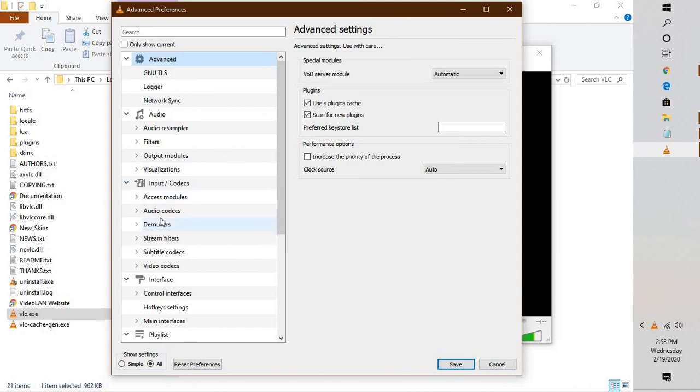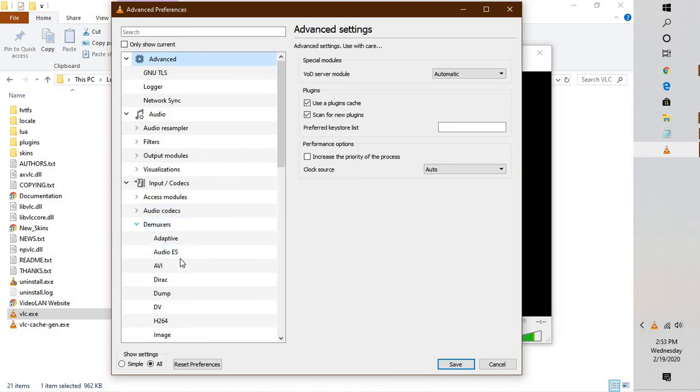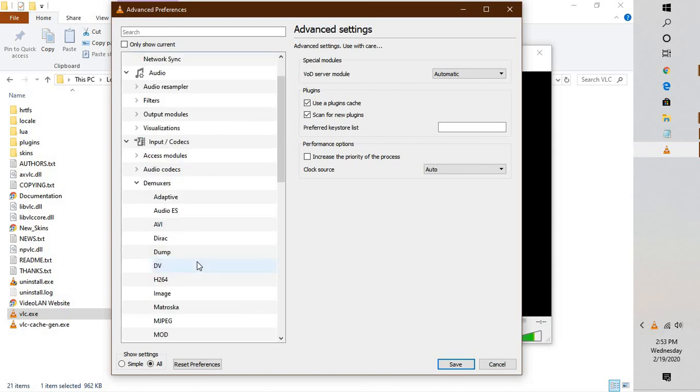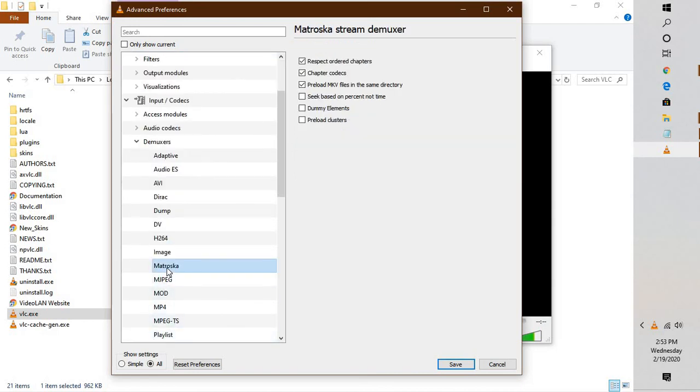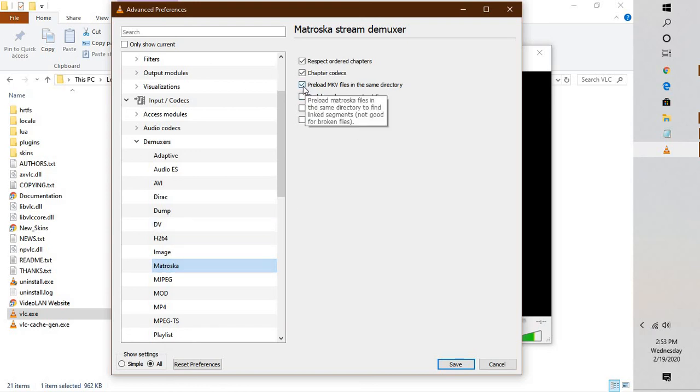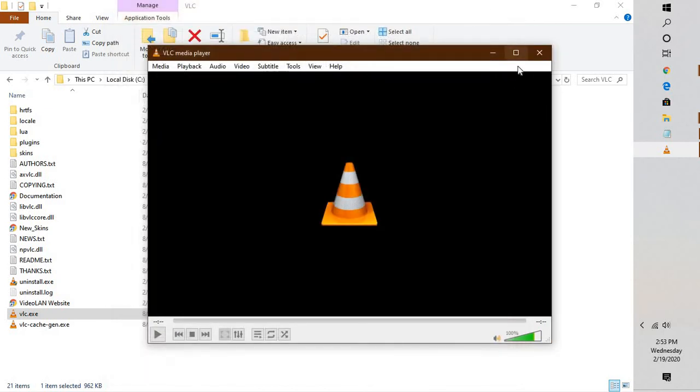Under Show Settings select All, and expand Input Codecs. Expand Demuxes, and under Demuxes select Matroska. You will have to uncheck the box which says Preload MKV files in the same directory. Click on Save and see if this fixes the problem.